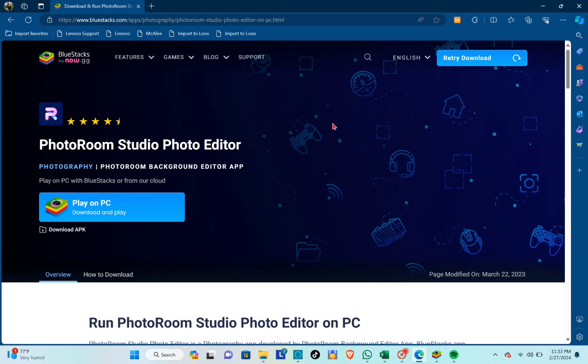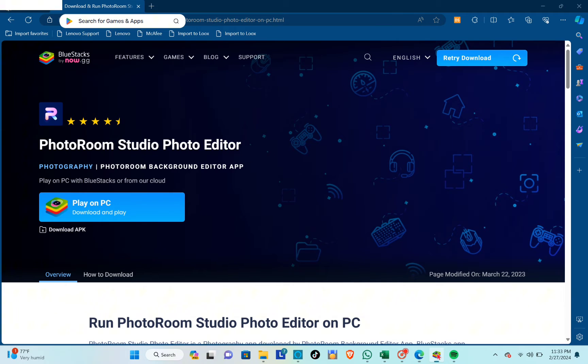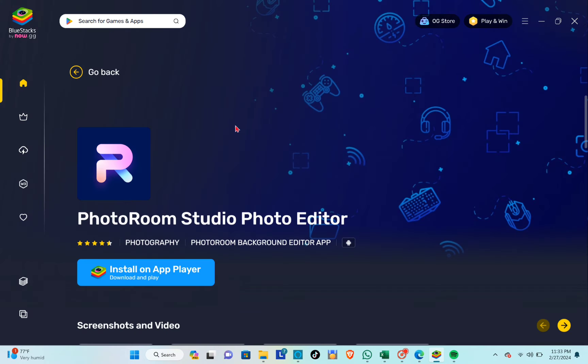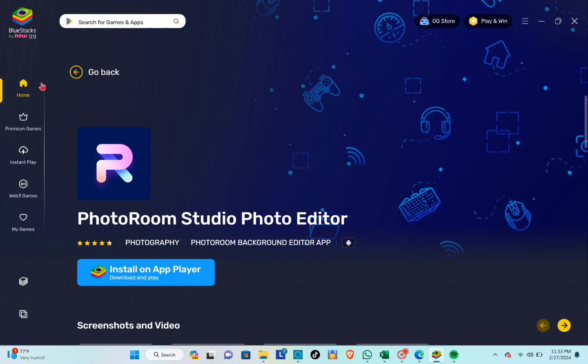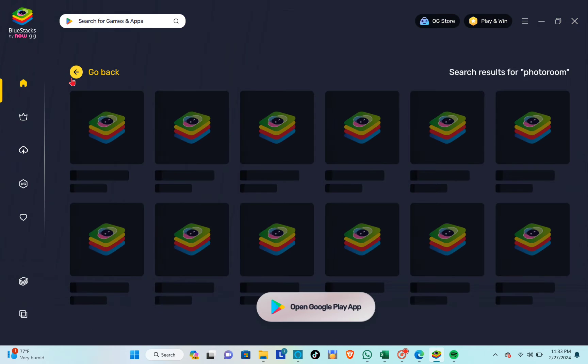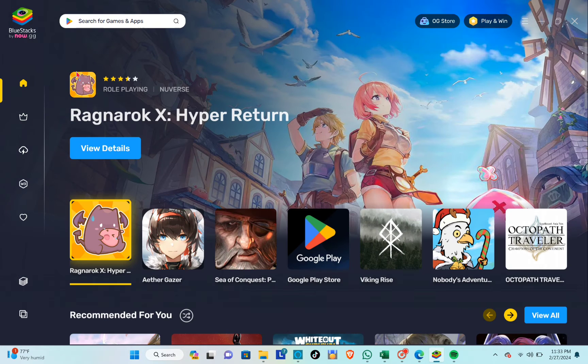I already downloaded BlueStacks, so let me just open it. At the top you can see the search bar, so just click on the search bar.